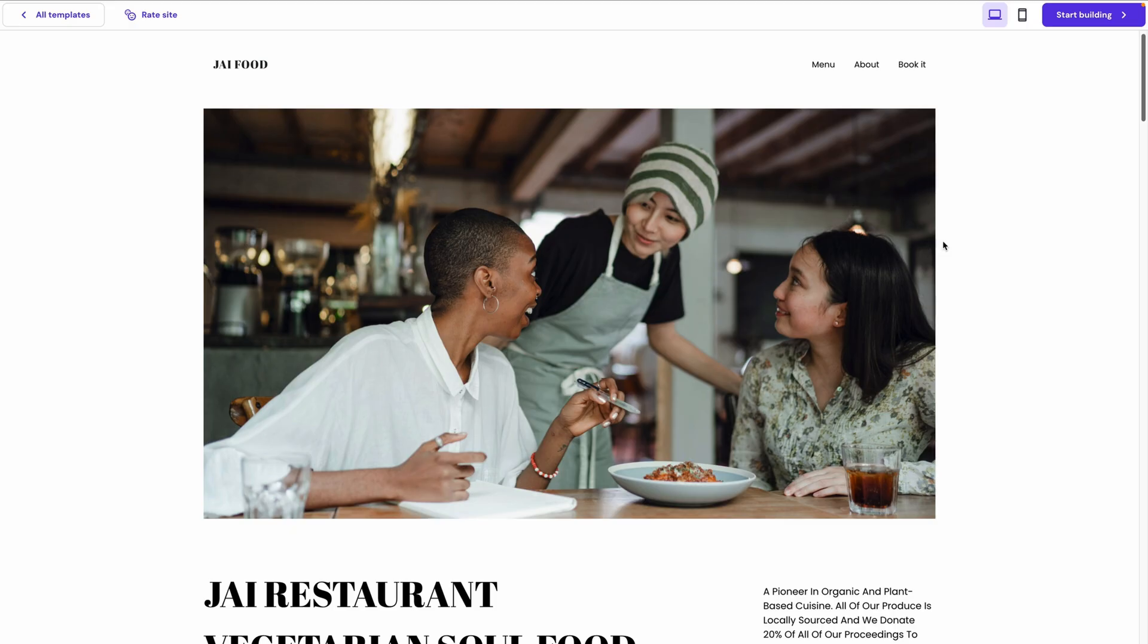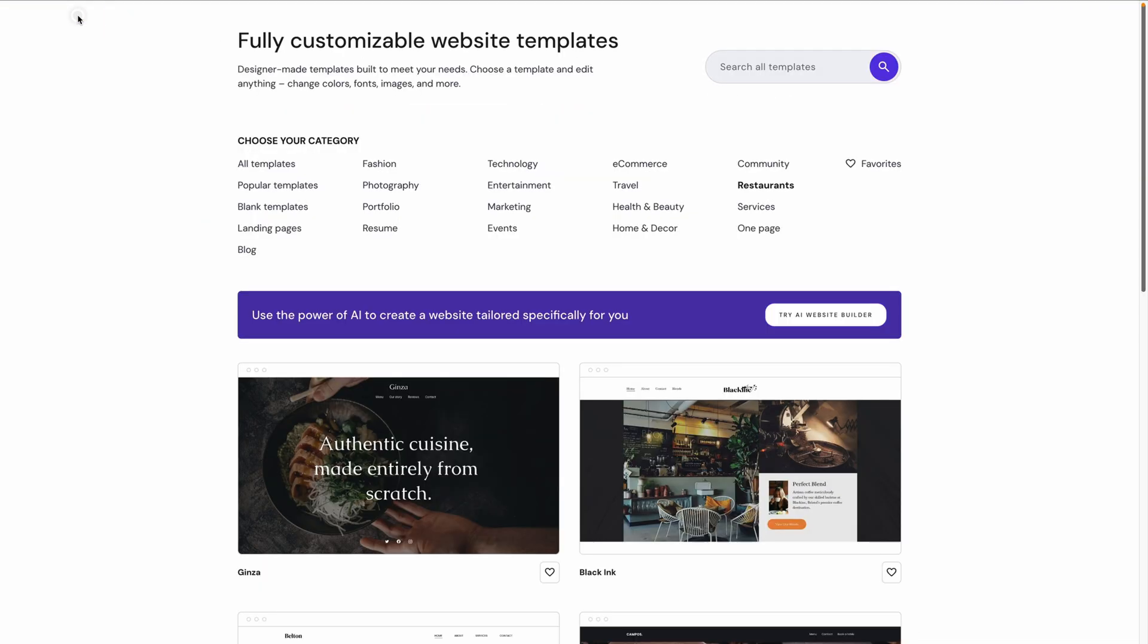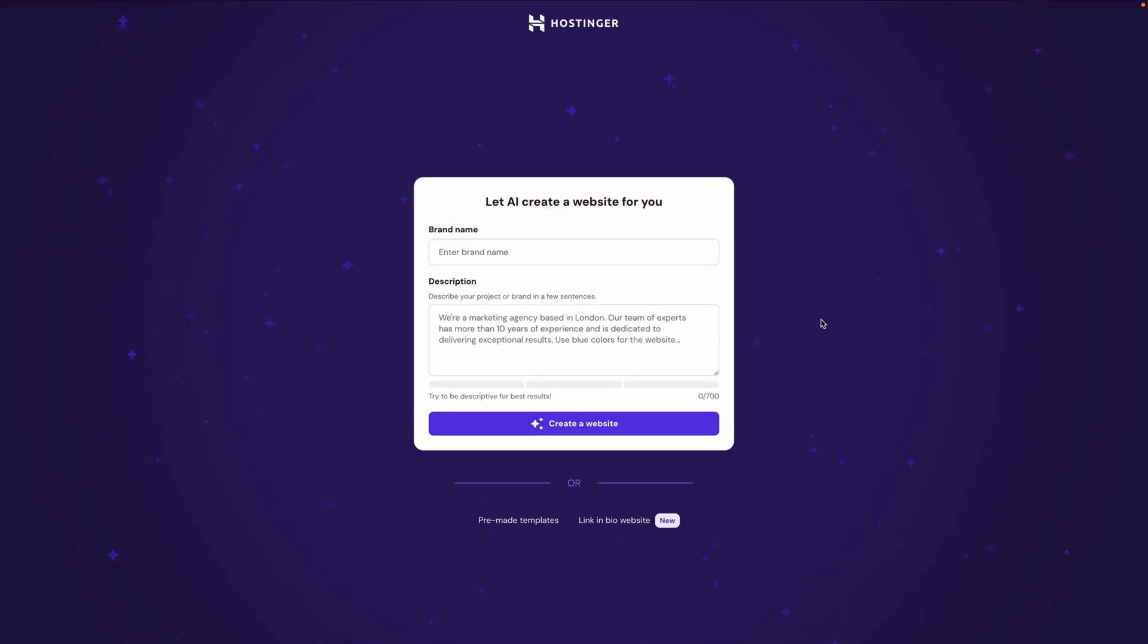If this template works for you, you can click Start Building. Or if you want to check out the other templates, just click All Templates to go back. Now, the thing about using templates is that you have to replace practically all the placeholder information with your own content. And not everything in the template is always going to work for everything you may want to include in your site. So here I'm going to click Try AI Website Builder to go back to this screen. And this allows us to use a prompt to describe the website we want to create. The website builder will still use versions of the templates we just saw, but you'll be a lot further along once it generates your site for you than you'd be if you just used a template from scratch.